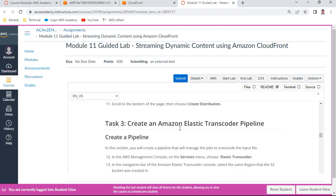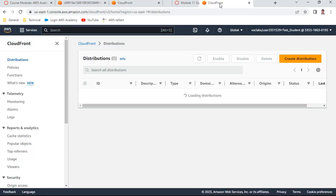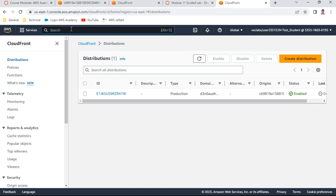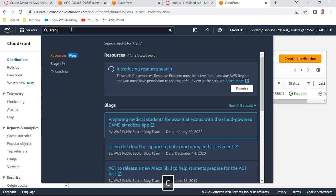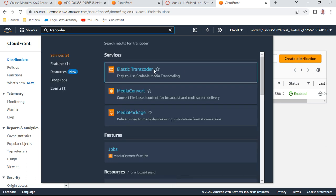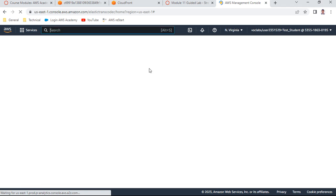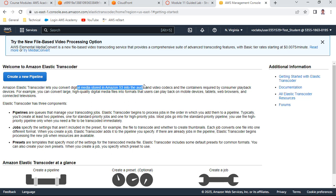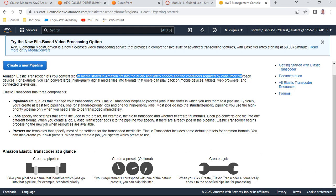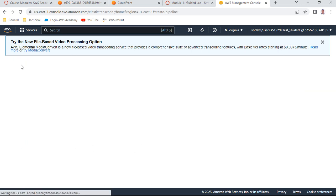Now for task three, let us work with Amazon Elastic Transcoder Pipeline service. Elastic Transcoder converts one media format to another. Digital media stored in S3 can be converted using different audio and video codecs for playback on various devices like iPhones or Android phones. There are three components: pipelines, jobs, and presets. We'll first create the pipeline.